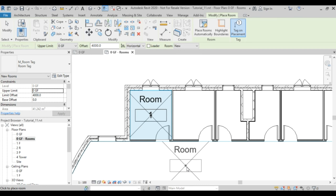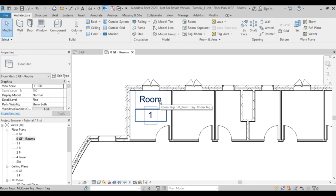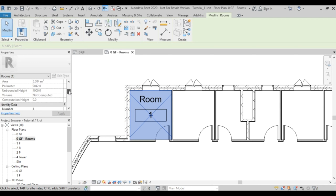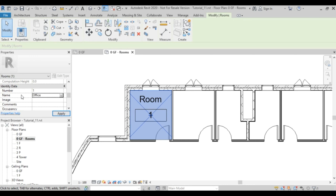I'll click to place the first room and give it a name and number. Don't make the mistake of clicking on the tag — when you see the X, that is the room definition. Click on the X and go to the name. I'll call it Office and give it number 01.